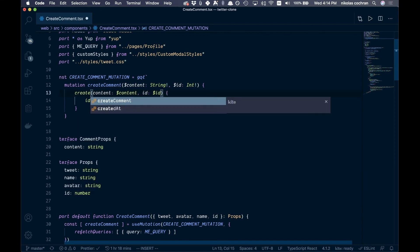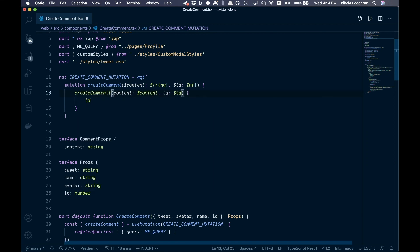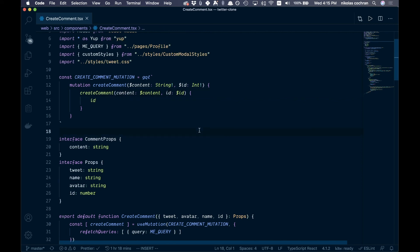Also we haven't switched the mutation call over — it still says createTweet but it should be createComment. Fix that, save, and come back to check.